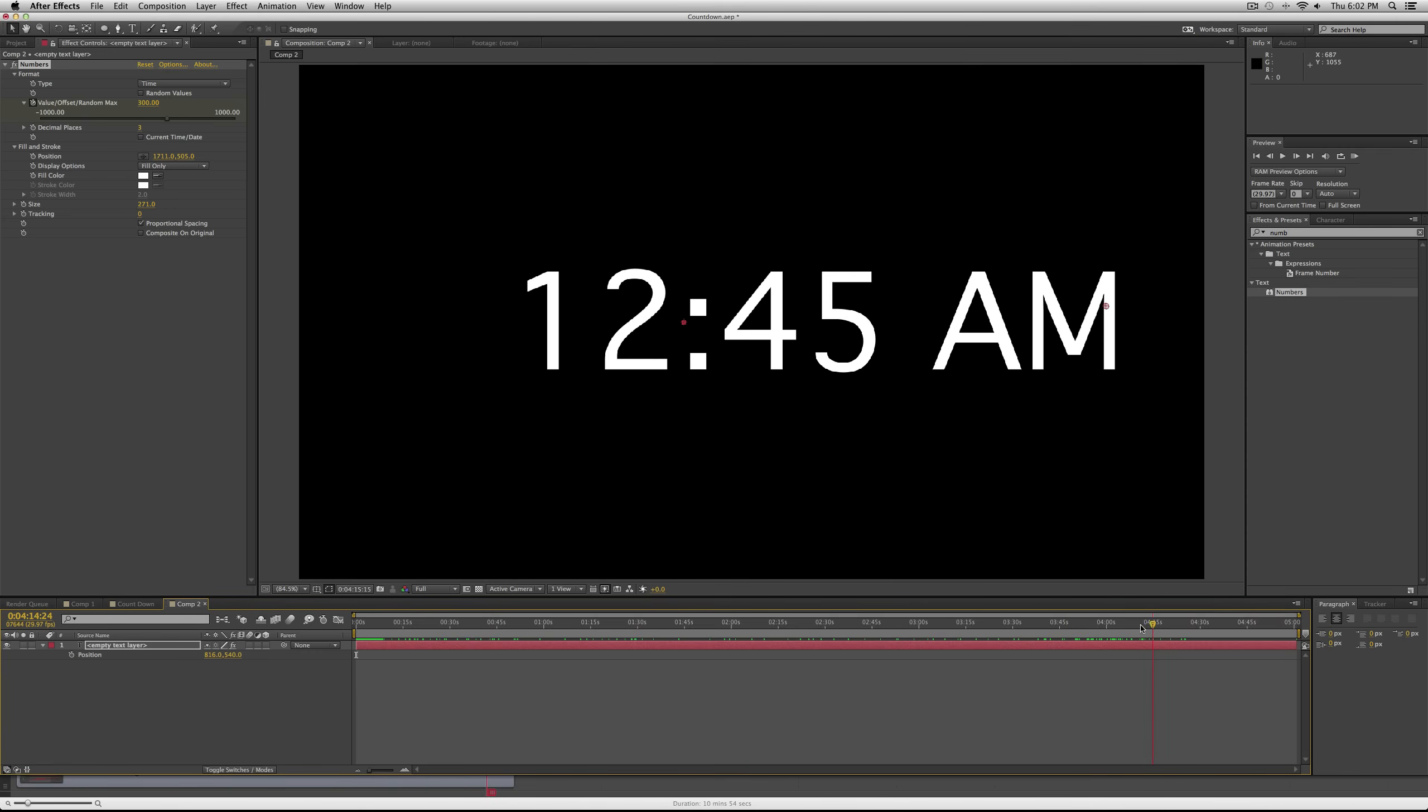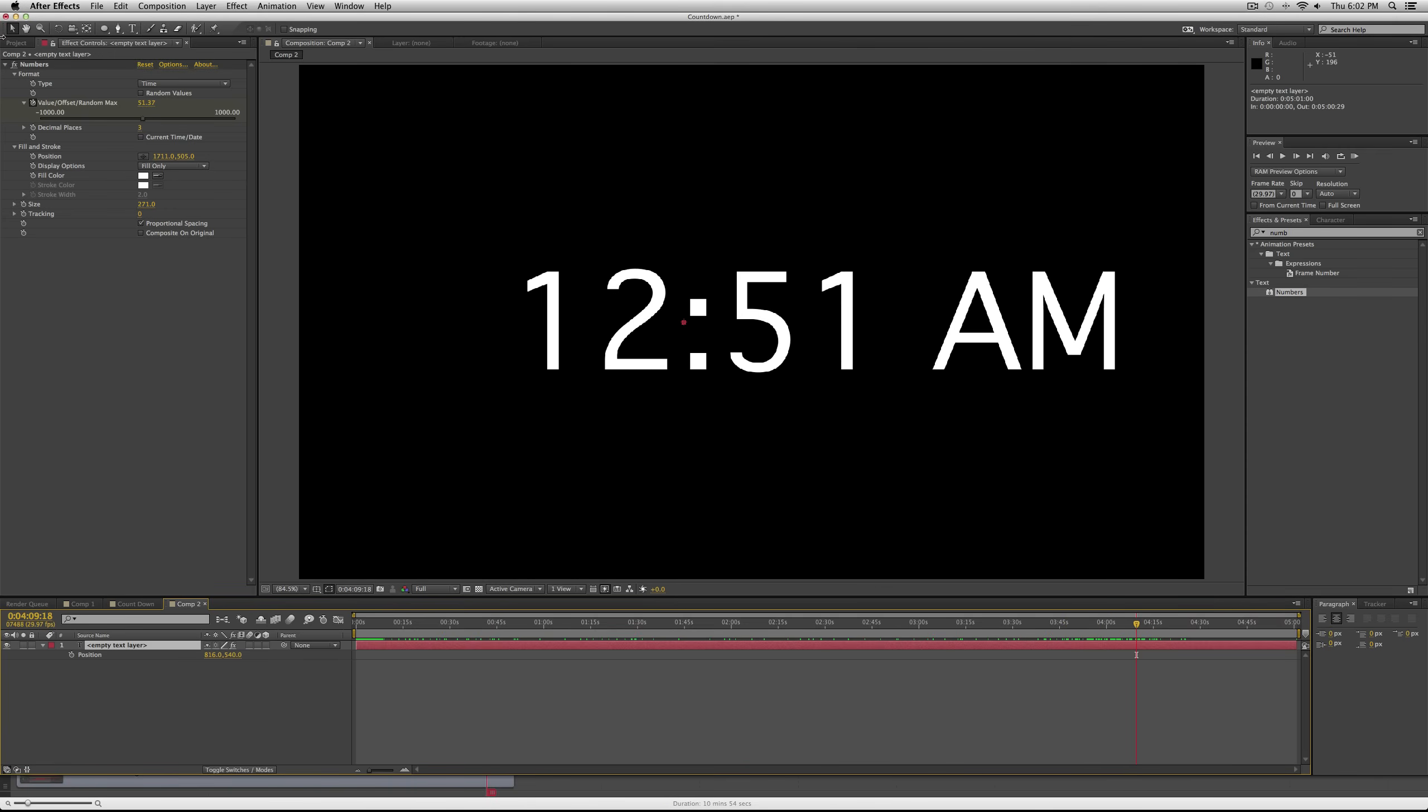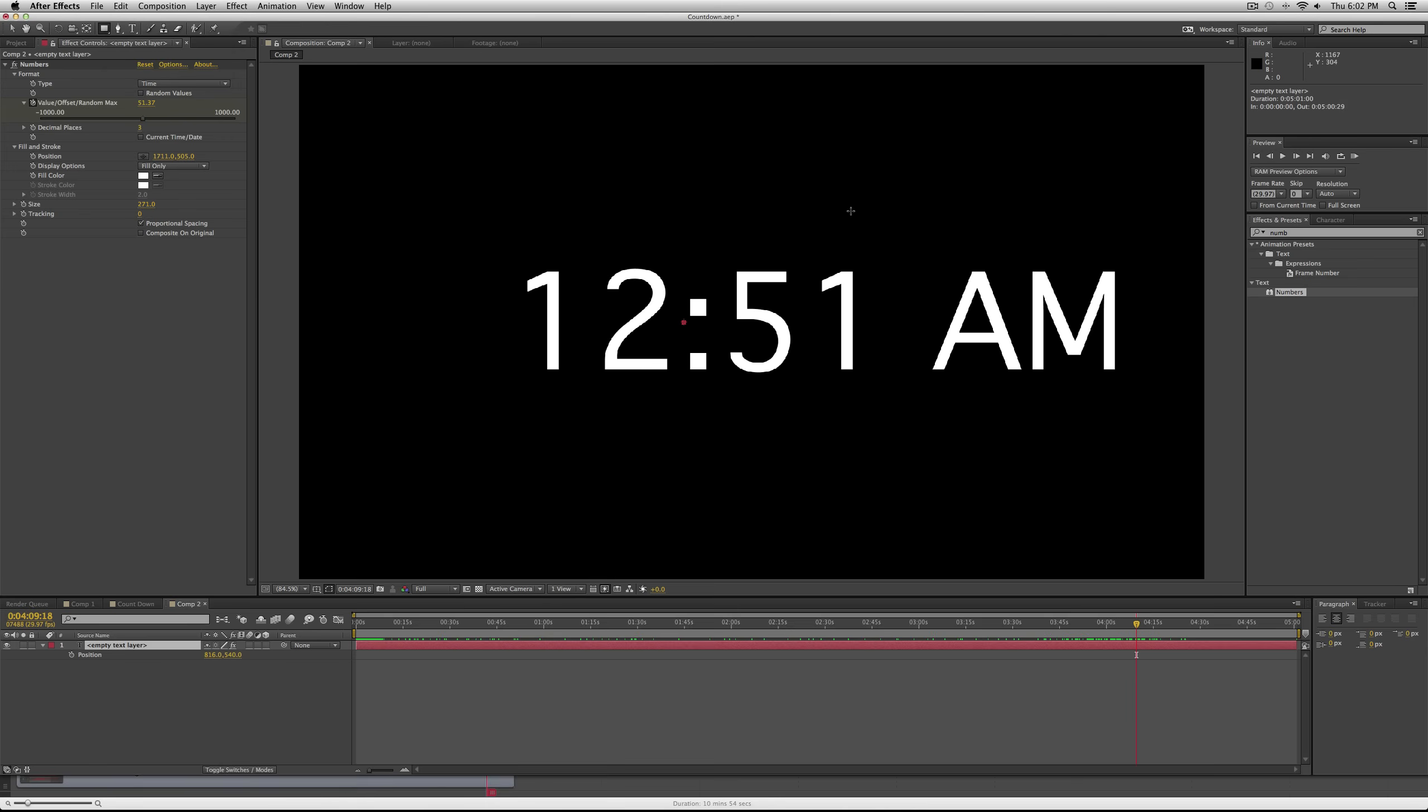We want to get rid of the AM, and then when it gets down to 12 o'clock, we want to get rid of the 12. Unfortunately, you can't just take your mask tool and mask out this stuff because it's an effect, it's not actually text on the screen.